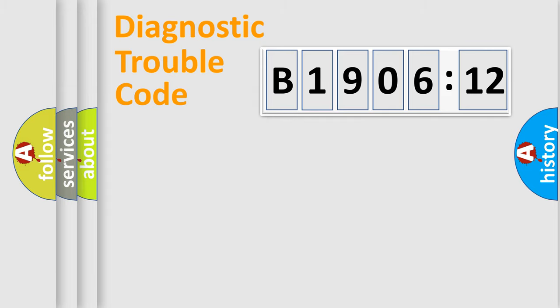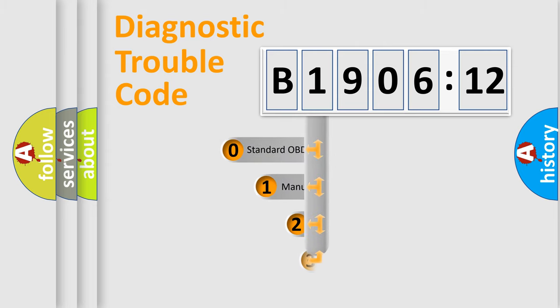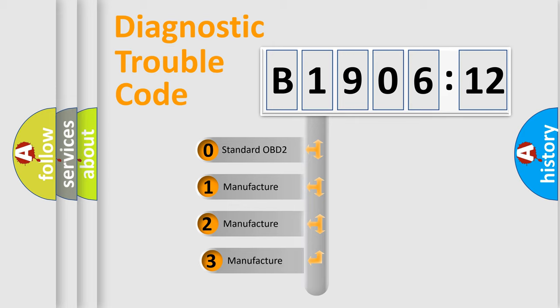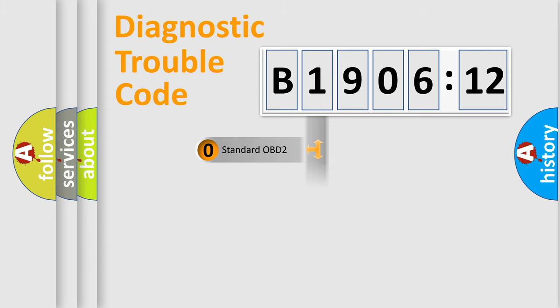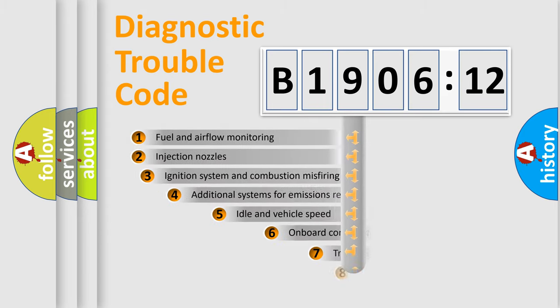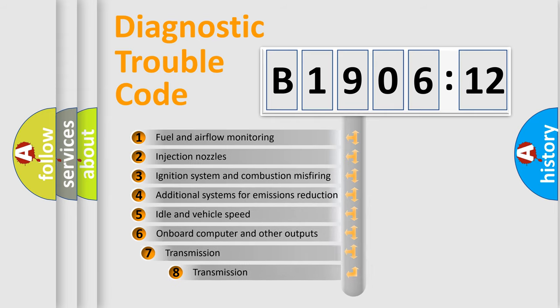Powertrain, Body, Chassis, Network. This distribution is defined in the first character code. If the second character is expressed as zero, it is a standardized error. In the case of numbers 1, 2, 3, it is a car-specific error.